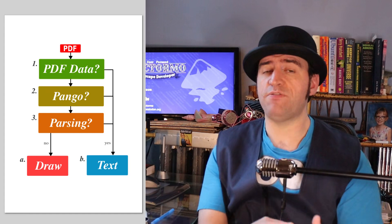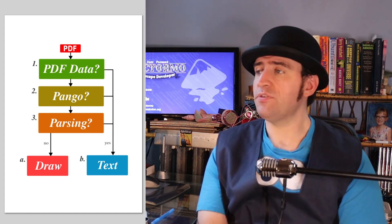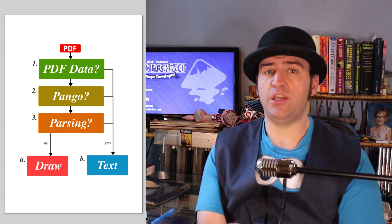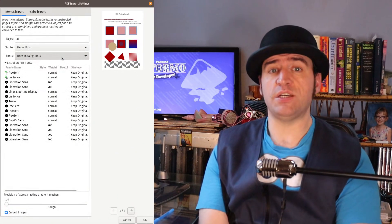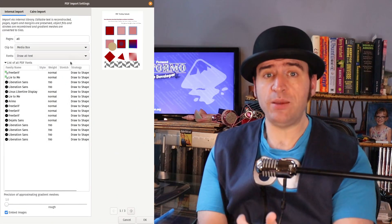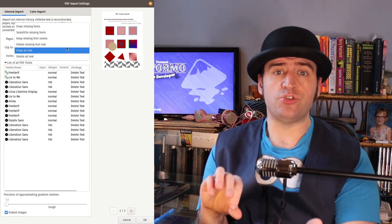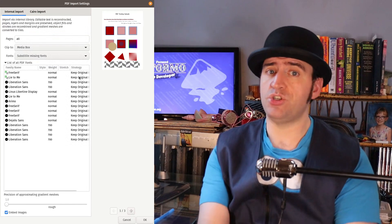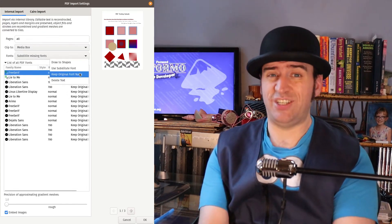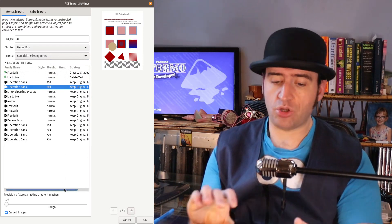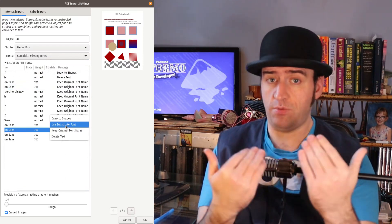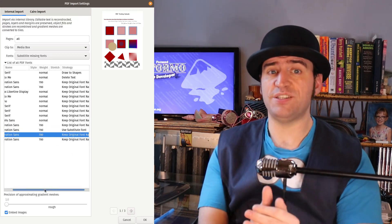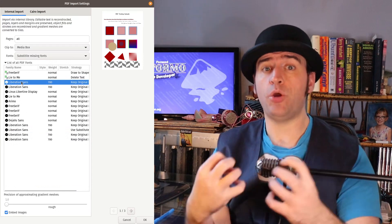All of these passes are to figure out what font is actually in that PDF. But that is just to be able to show you a list of fonts that are available, so that you can then choose in that list what you want Inkscape to do. The options are: do you want to render that to shapes like the Cairo importer, do you want to render that to text and just use whatever substitute font is available, or do you want to delete the text entirely? Using this new dialogue with this new list of all the information, hopefully you'll be able to make an informed decision about how you want Inkscape to interpret the PDF.